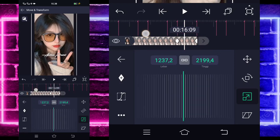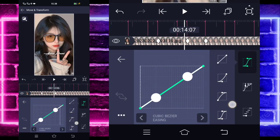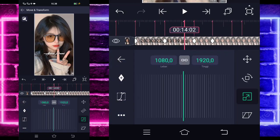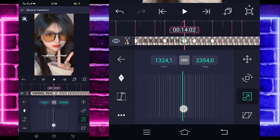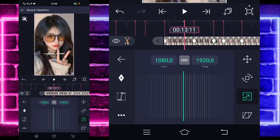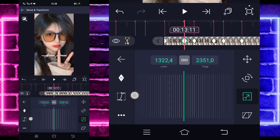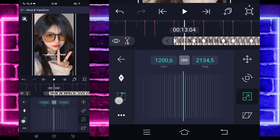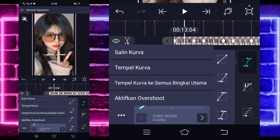Jika sudah masuk di tengah sini, pilih kurva, kalian pilih yang kedua, kasih kayak gini. Dan kalian tinggal masuk di bagian detik 14-02, kalian zoom juga. Di bagian detik 13-11 juga di zoom. Jika sudah, kalian tinggal masuk di tengah sini, pilih kurva, kalian aktifkan overshoot ya.